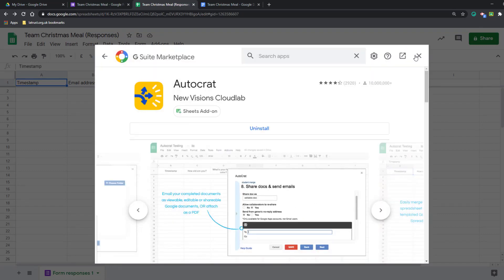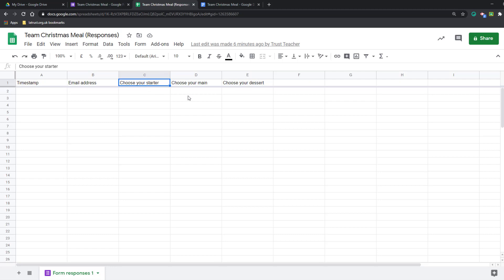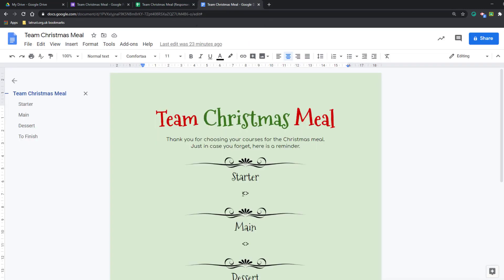Before I proceed, what I need to do is add my tags into my document. The tags I'm looking for are these three here: choose your starter, choose your main, and choose your dessert. I'm going to copy this and then go into my document. In my document, I'm going to make sure these are double chevrons, paste in my name, and then I've got choose your starter.